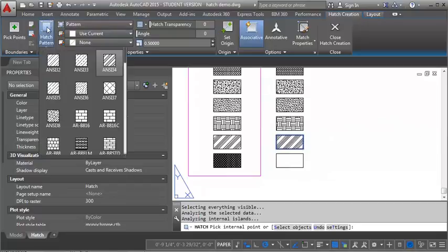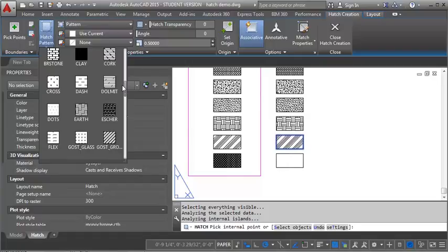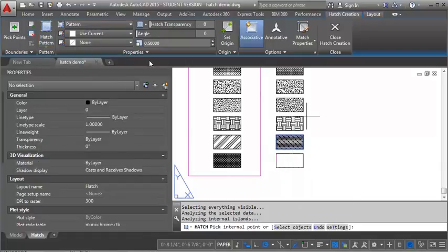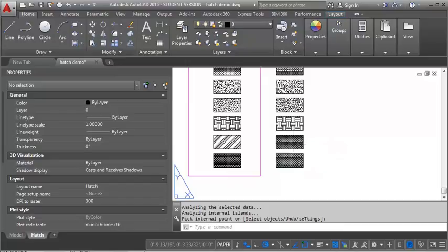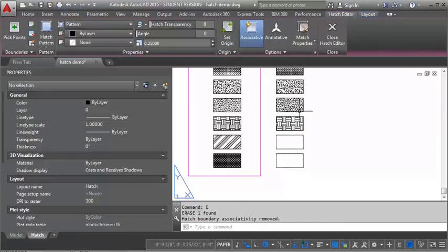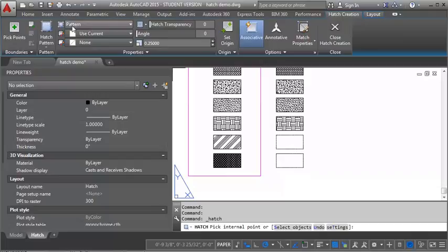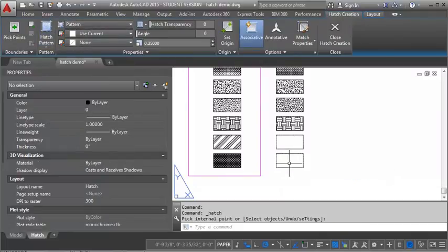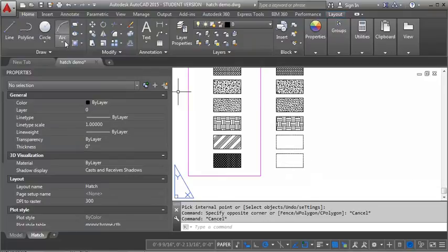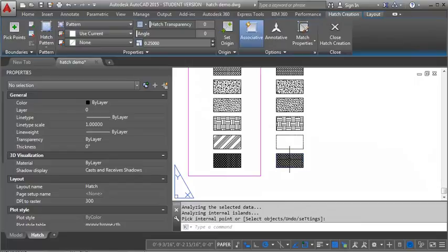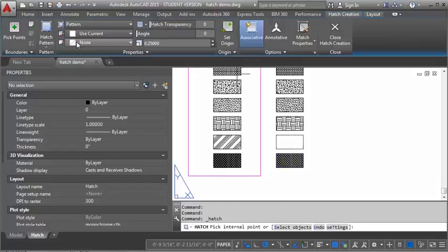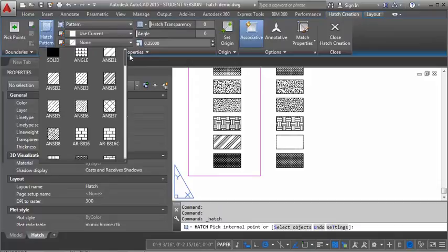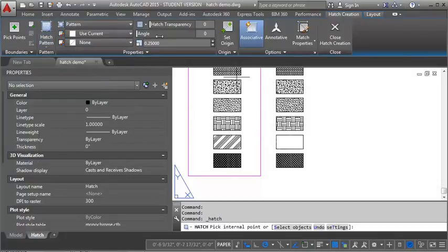And then we're going to go to cork. And we're going to set that one to .25. Oops, I forgot to hit enter on the ANSI 34. So let's go back in here real quick. Actually, we'll go ahead and put the cork in first because we're already set for that. And then we'll go back and pick up our ANSI 34. And that one was set for .5.